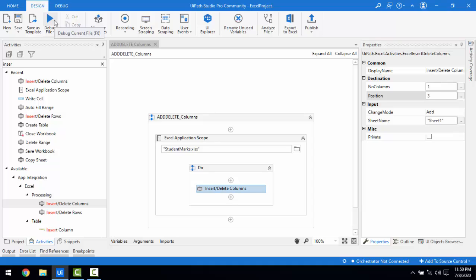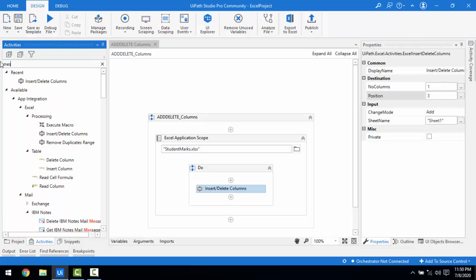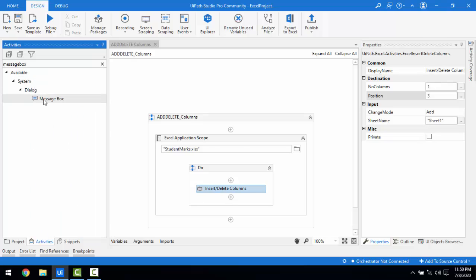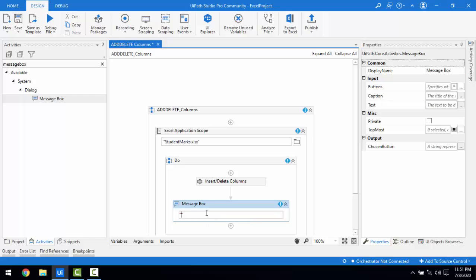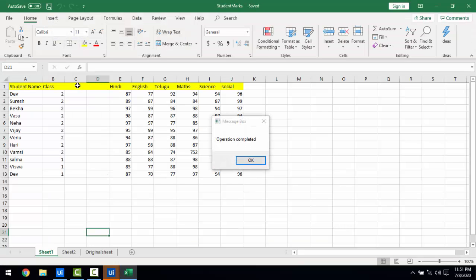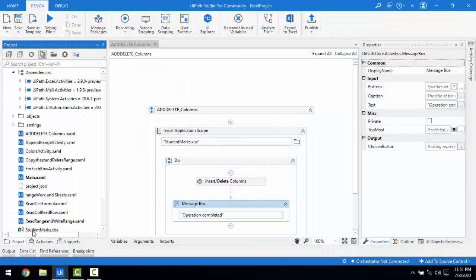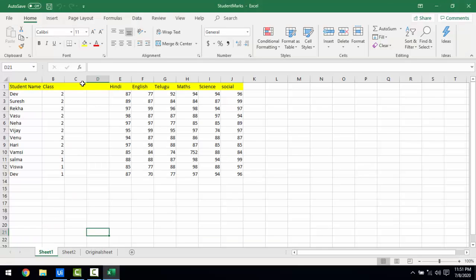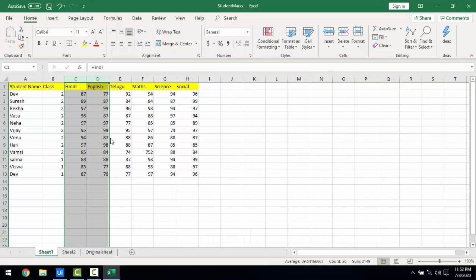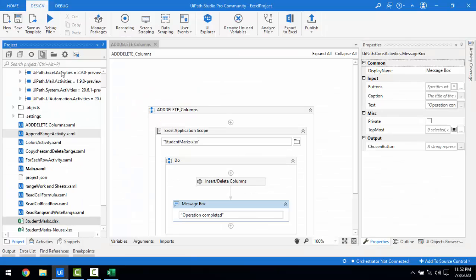It has been executed successfully, but I'll add a Message Box so you can see the result — I'll drag and drop a Message Box and set the text to 'Operation Completed.' Let me run the bot again. Since I ran the bot twice, you can see that two columns have been added at C and D. Let me delete those extra columns and save the file, then run the bot once more so you can see it clearly.